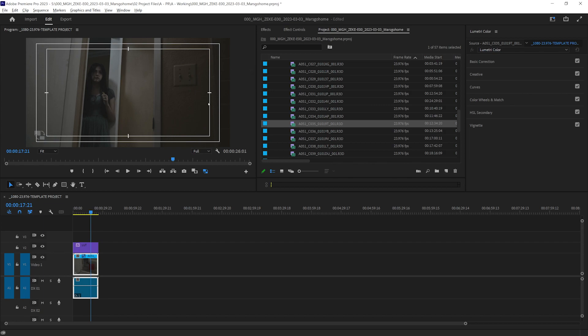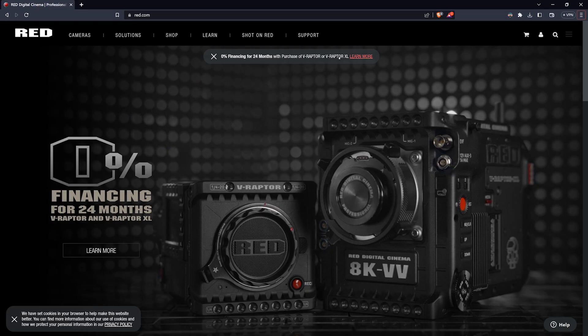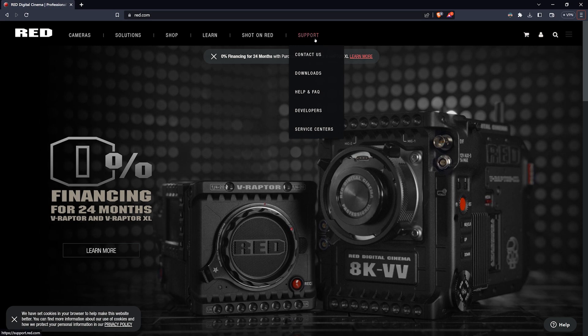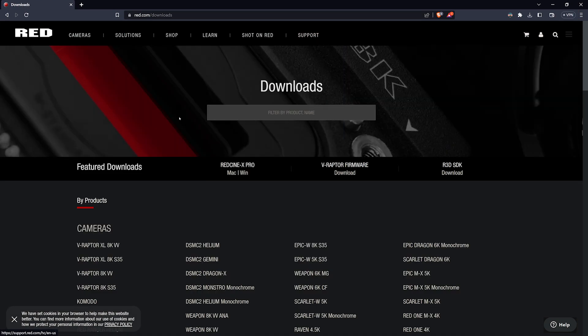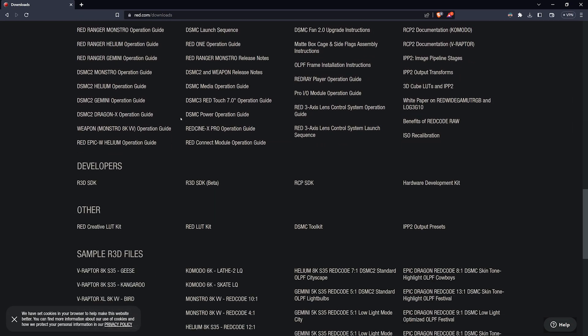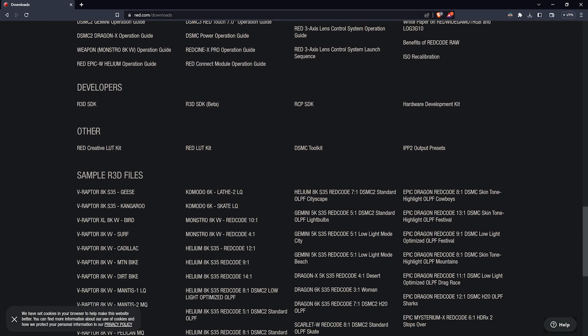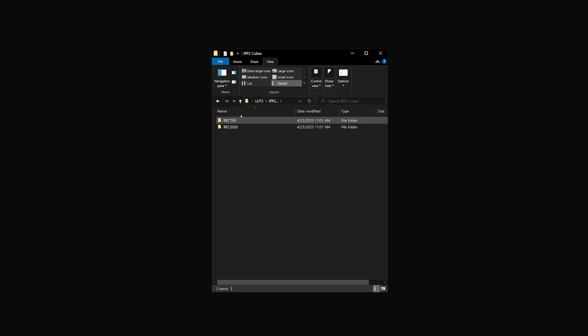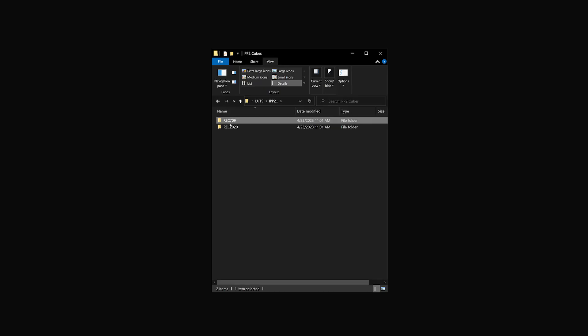A more proper way of handling LUTs for red would be to download the IPP2 LUTs provided by red on their site. To grab those, visit red.com, click on the support, then downloads, and navigate towards the bottom of the page. You'll see a link to download the IPP2 output presets onto the other section.